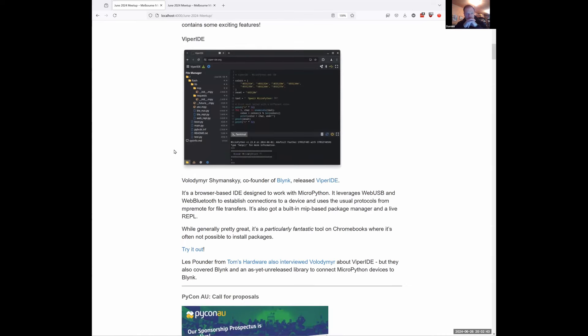Viper IDE was a really interesting release from Volodymyr, who is the co-founder of Blink, which I didn't realize. Blink is an IoT cloud system to manage devices in the wild. Volodymyr had been playing with MicroPython and figured we needed an in-browser IDE, and that's what Viper is.